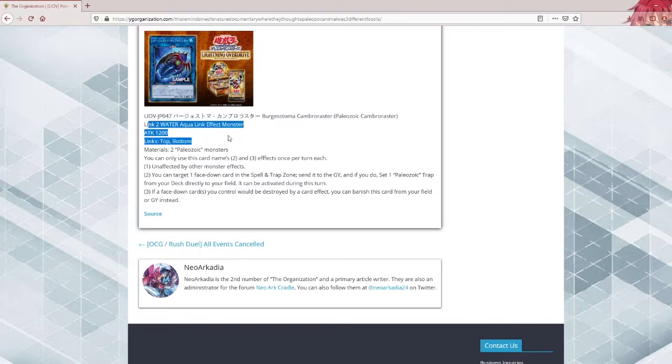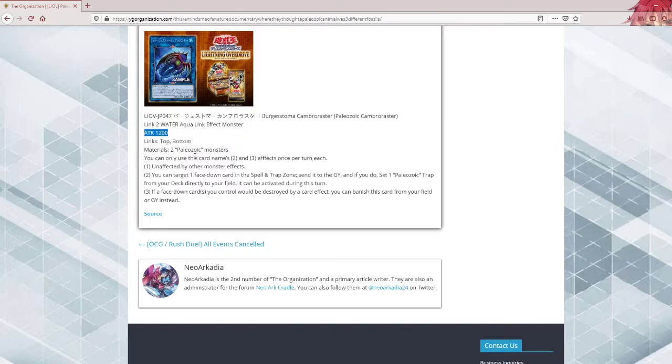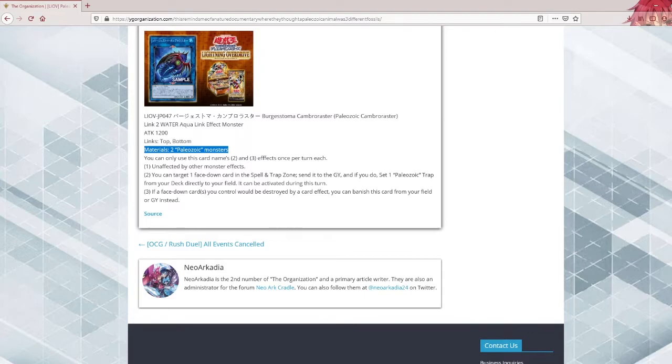Link 2, Water, Aqua link. Okay, not special there. 1200 attack, not the highest but it works. That's what they all have, I believe. Materials are specifically two Paleozoic monsters. That's strict, that's really strict actually.